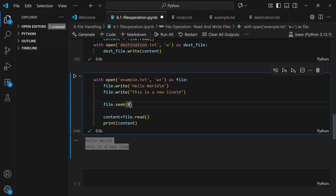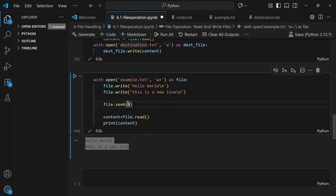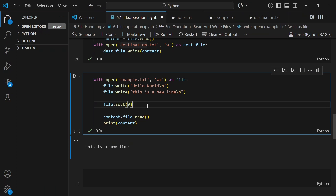The seek() function moves the cursor to a specific position. file.seek(0) takes the cursor to the beginning of the file so reading starts from the start. If you change it to seek(11), it moves the cursor to the 11th character and reads from there — so it would exclude the first 10 characters. This is important when reading and writing in the same operation, so you don't miss any content.